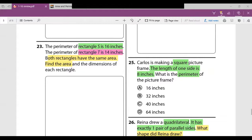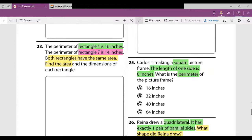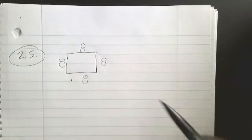Number 25: Carlos is making a square picture frame. The length of one side is eight inches. What is the perimeter of the picture frame? When we think about a square picture frame, remember all sides are the same length — all sides are equal. So if one side is eight, that means another side is eight, another is eight, and the last side is eight. All four sides are eight.